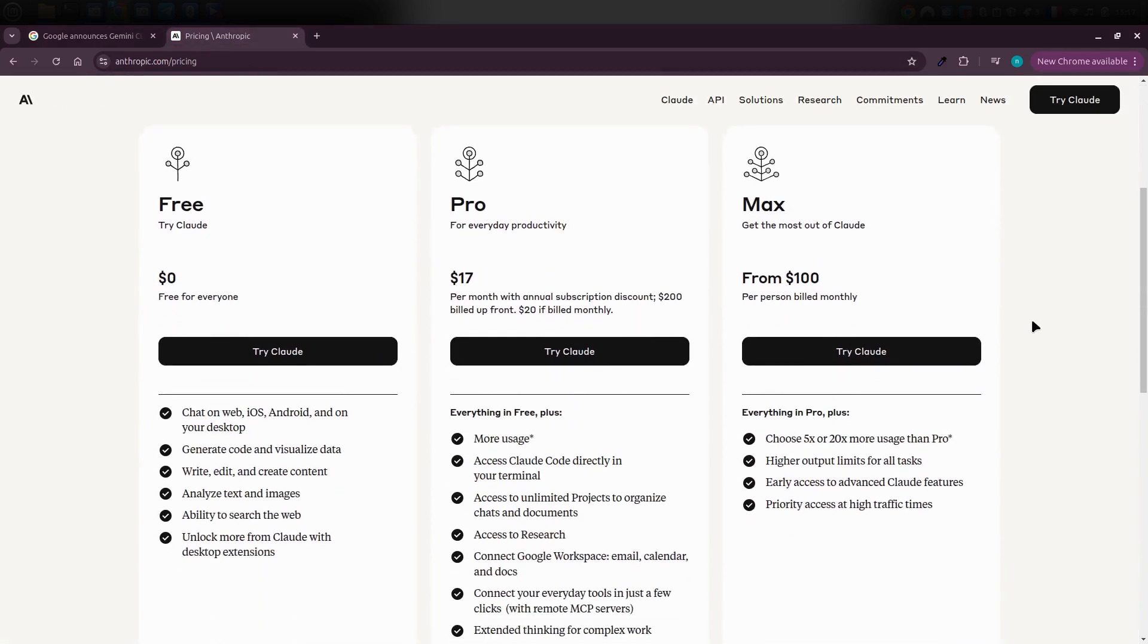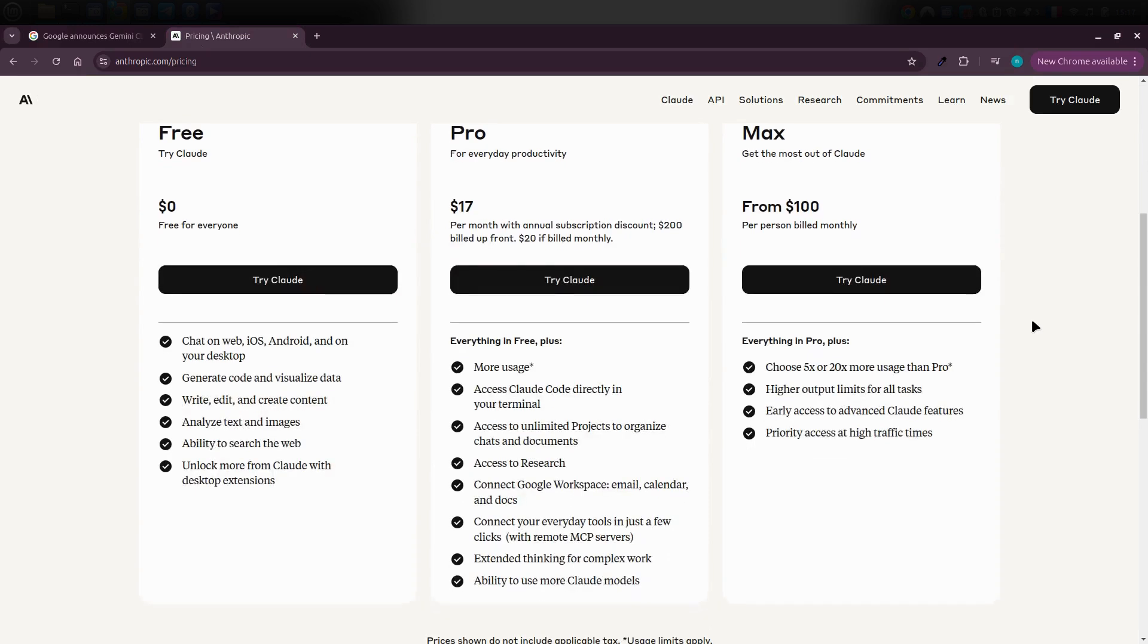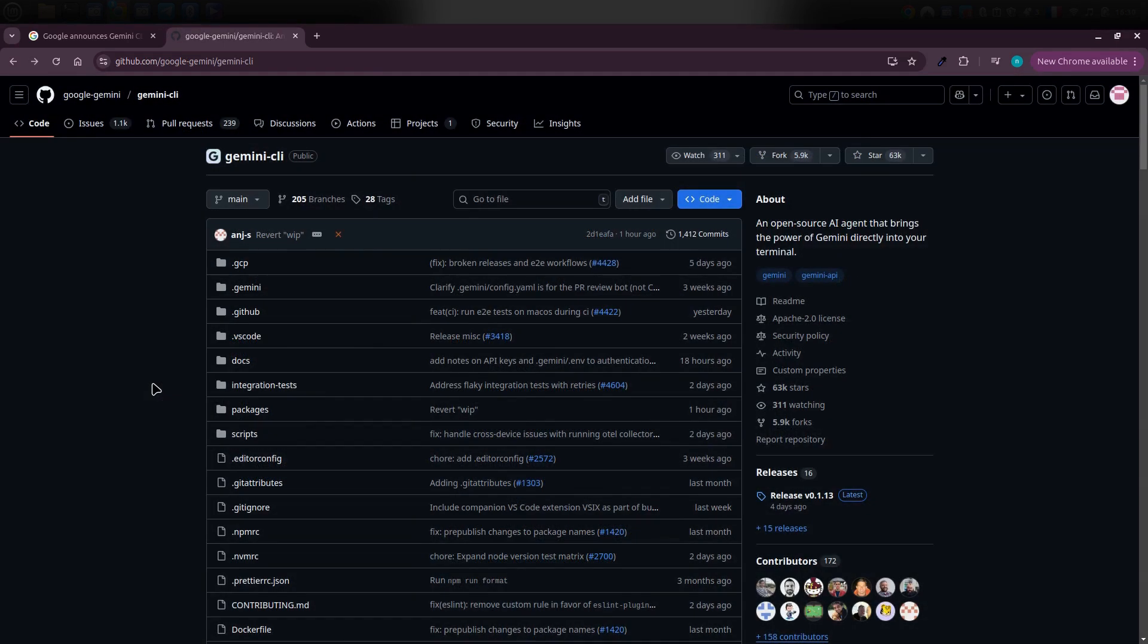If you check out Claude Code's pricing page, you'll see they offer a solid free plan. But a lot of the more advanced features, like server integrations, are paywalled. With Gemini CLI, you're getting those premium level features for free.